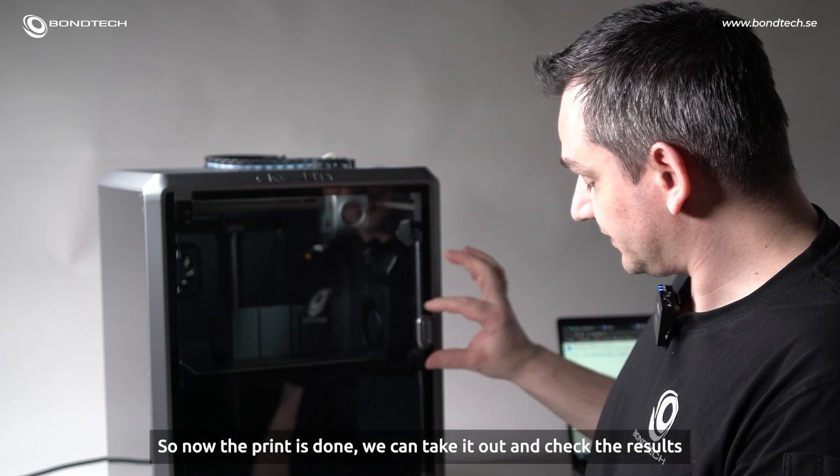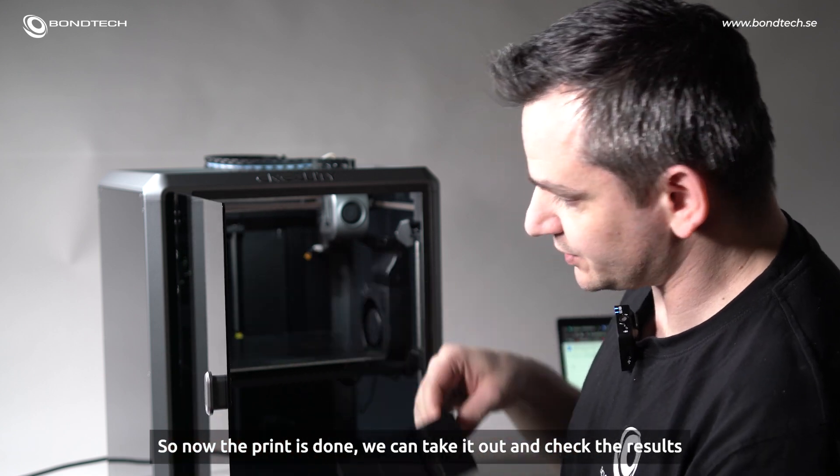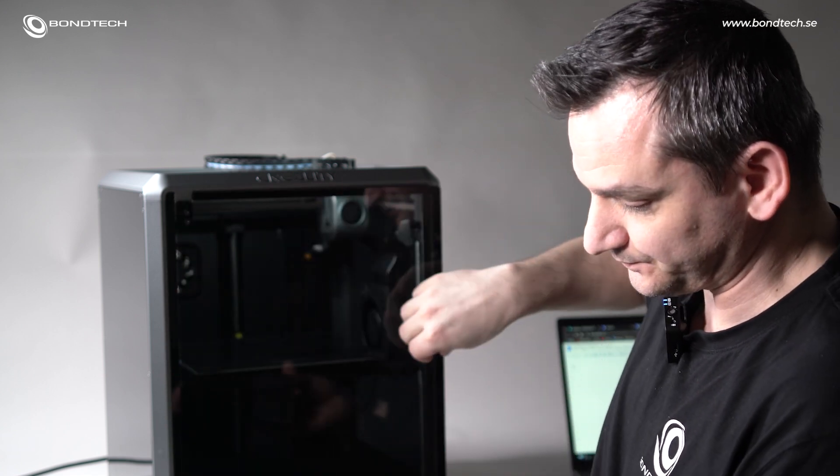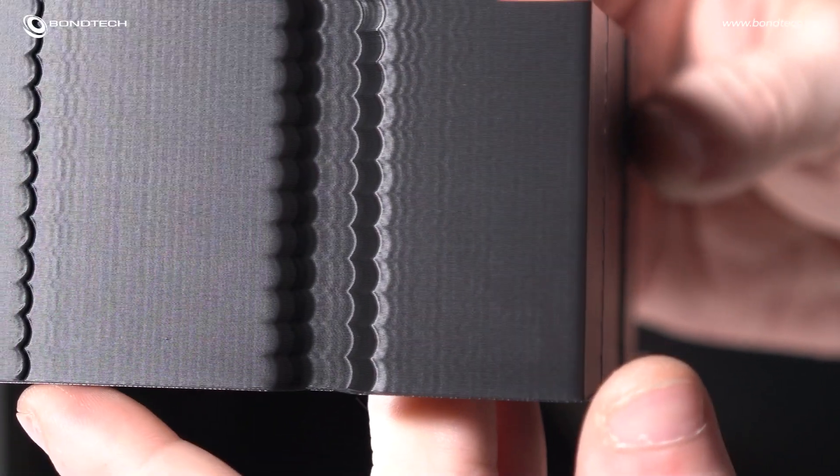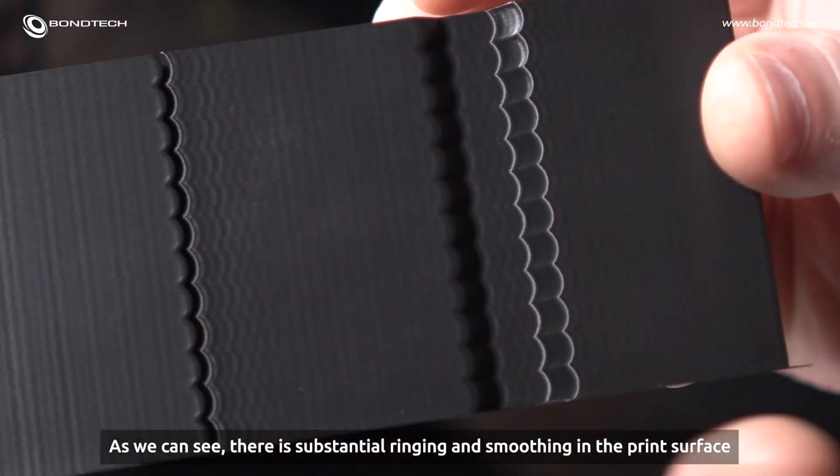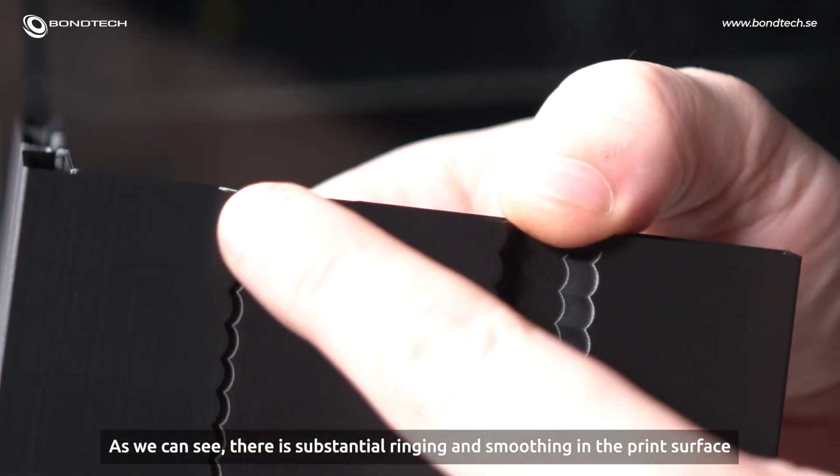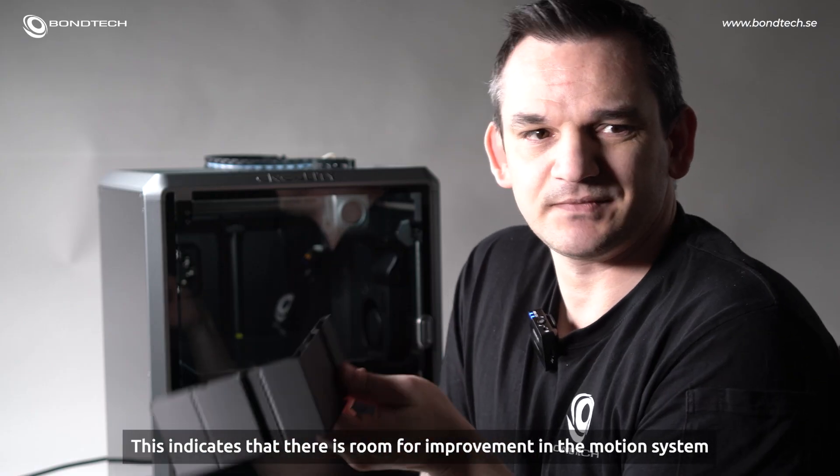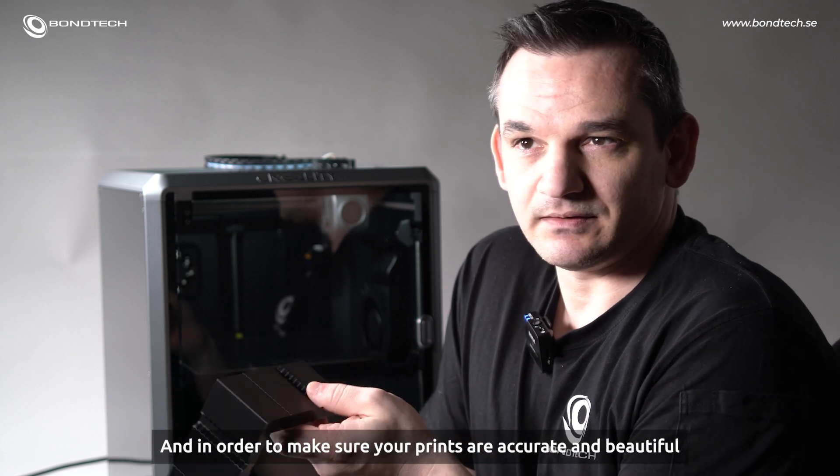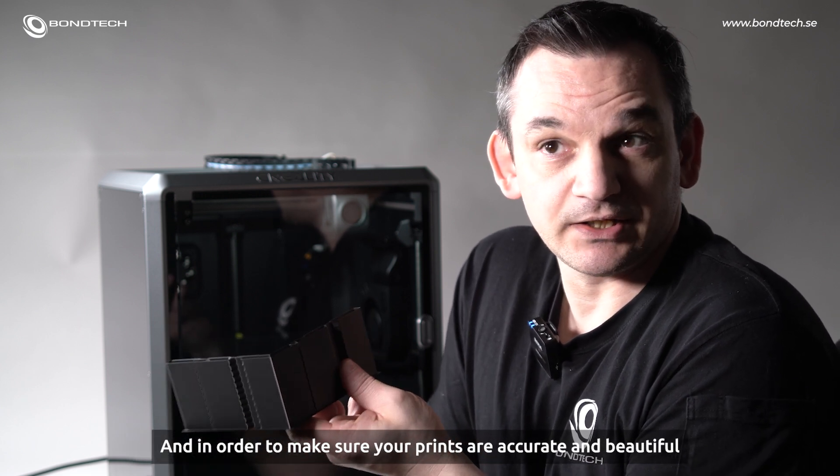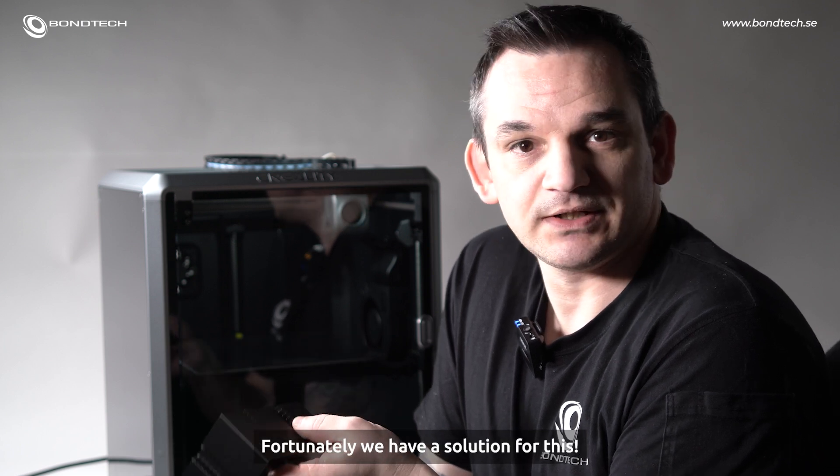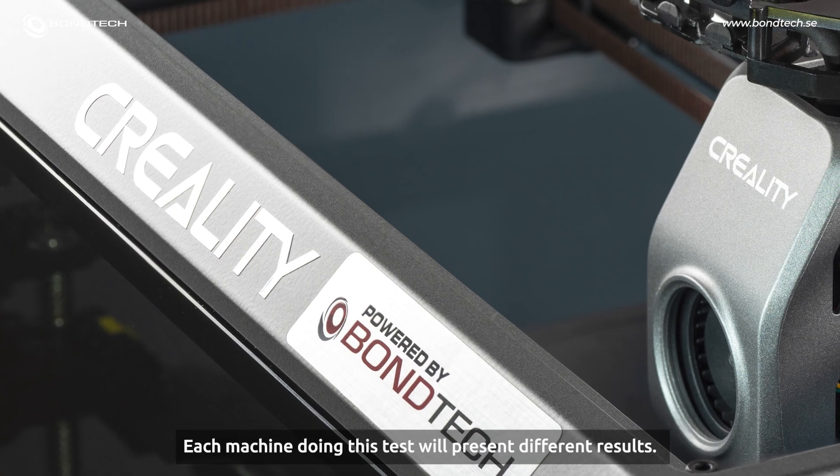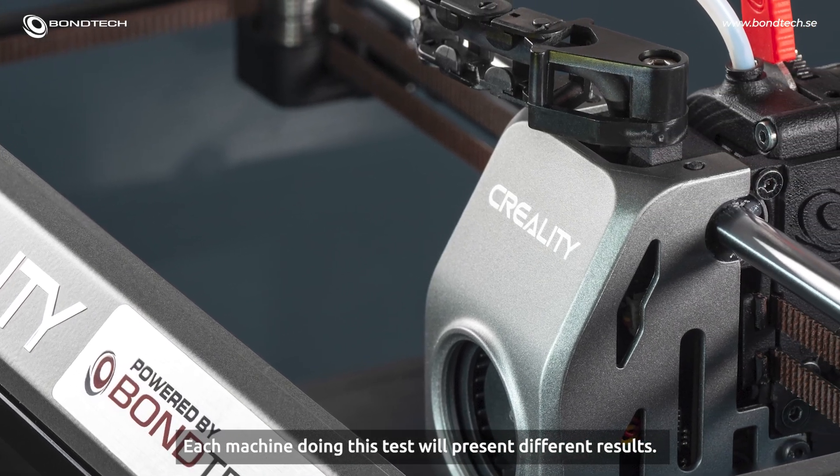So, now the print is done and we can take it out and check the results. As we can see here, there is substantial ringing and smoothing in the print surface. This indicates there is room for improvement in the motion system. And in order to make sure your prints are accurate and beautiful, it should be addressed. Fortunately, we have a solution for this. Each machine doing this test will present different results.